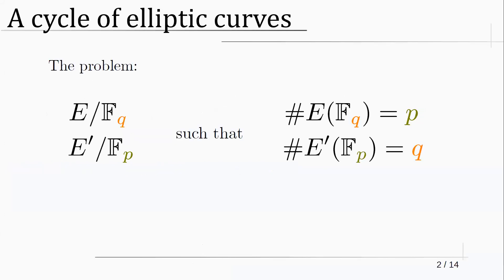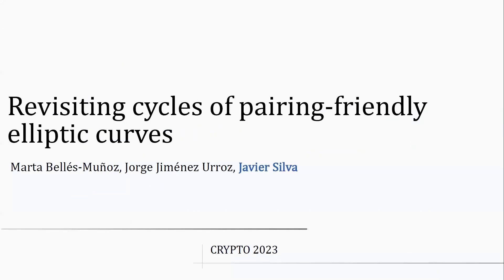The last talk of this session is about revisiting cycles of pairing-friendly elliptic curves, presented by Javier Silva. This is joint work with Marta Vélez Muñoz and Jorge Jiménez Urroz. We'll be talking about cycles of pairing-friendly elliptic curves.